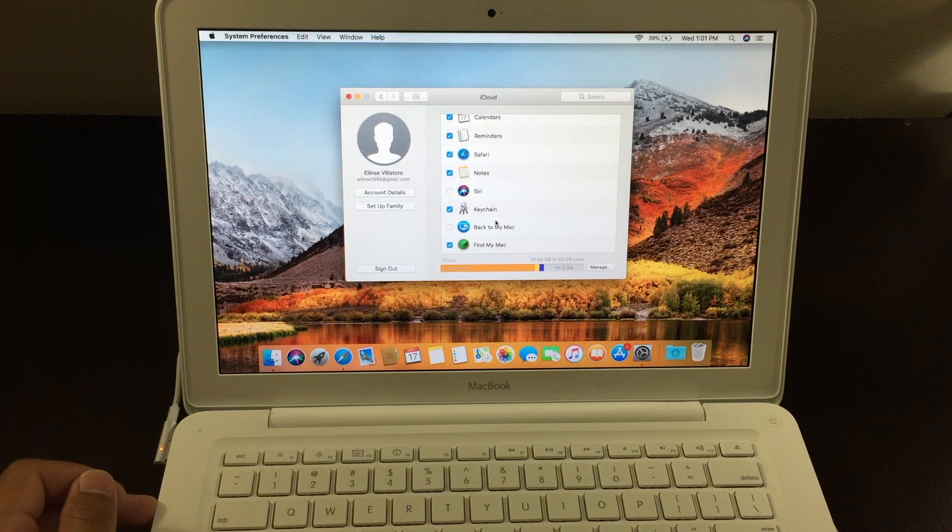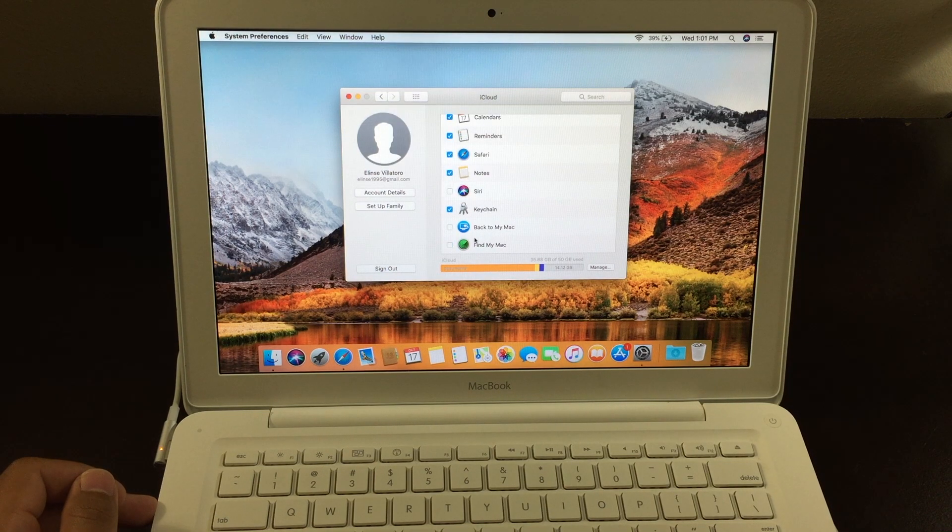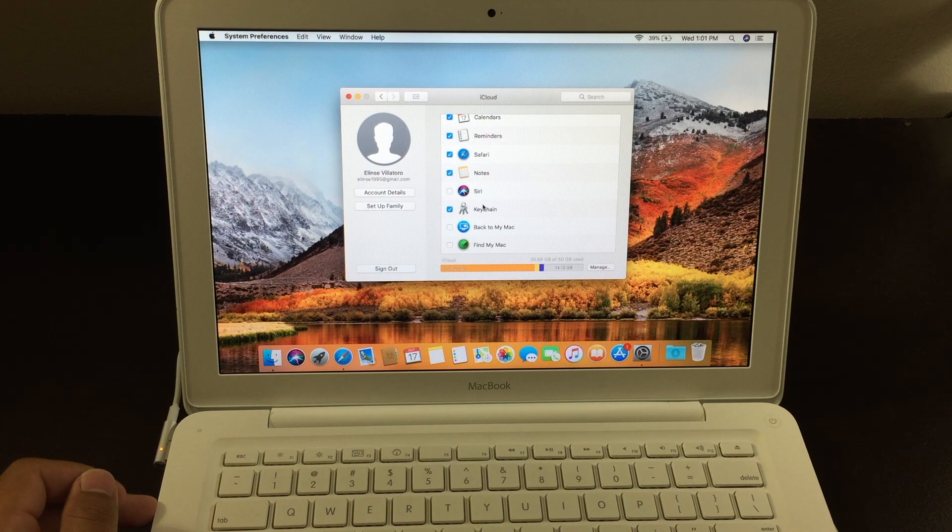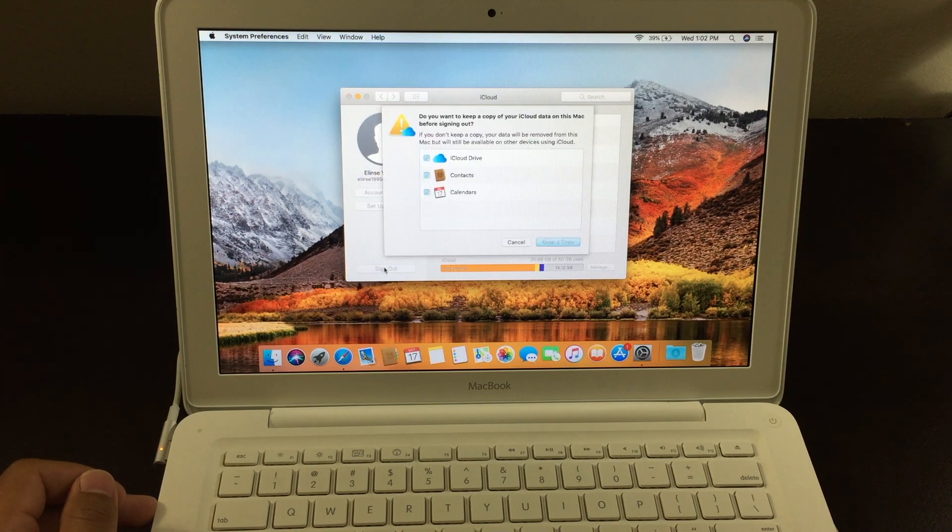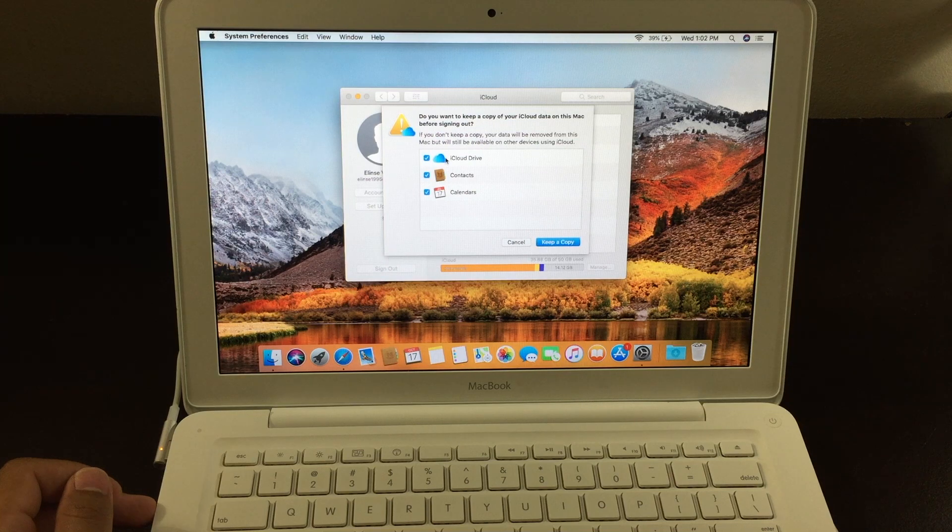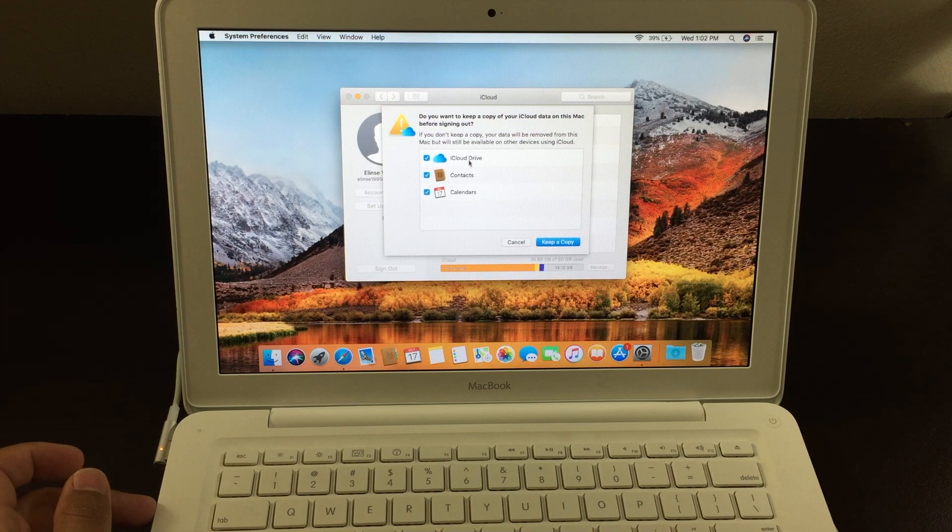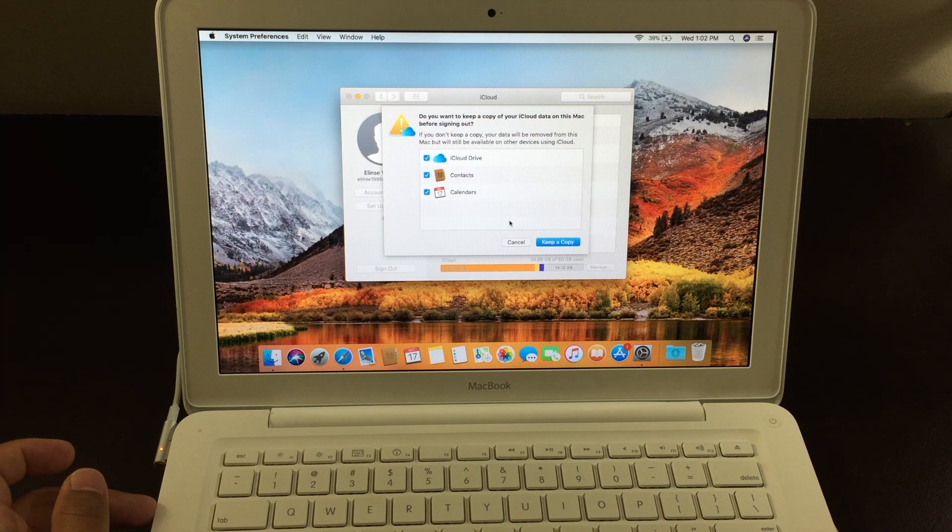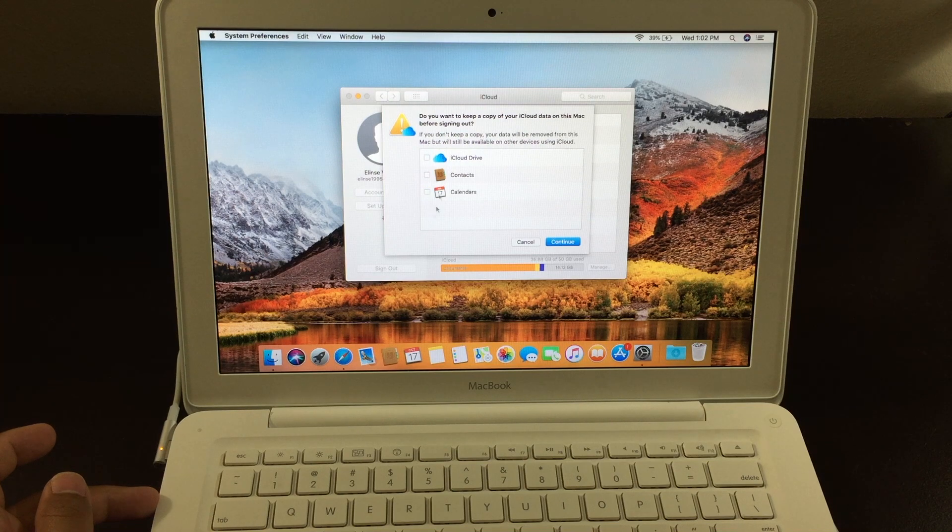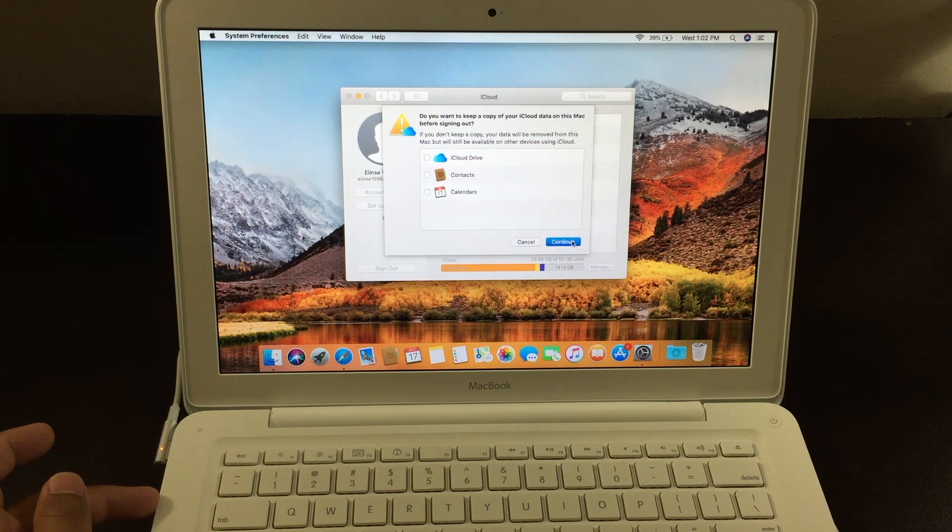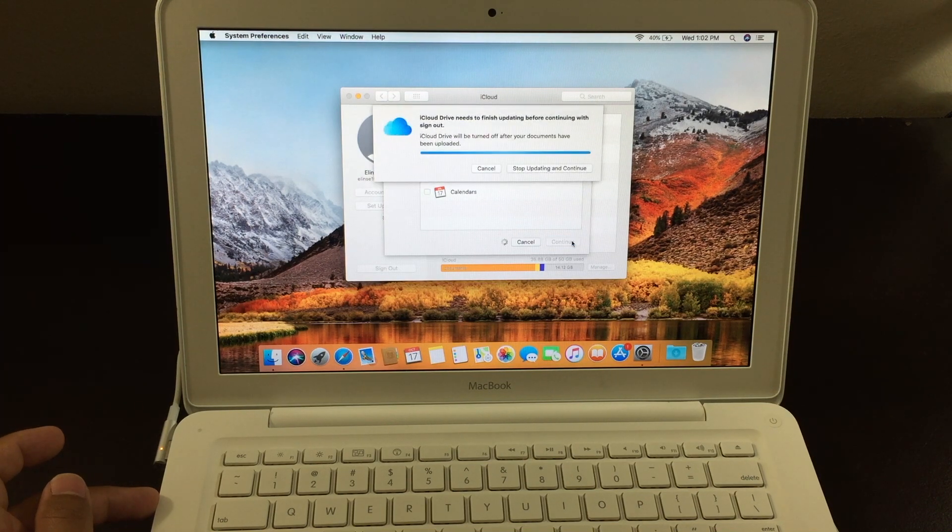Tap in your password. Now, once the Find My Mac is unchecked, you want to go to sign out, which is right here on the bottom. If you want to keep a copy of your iCloud Drive contacts or calendars, you can check it or you can just uncheck it if you don't want none of that. And press continue.